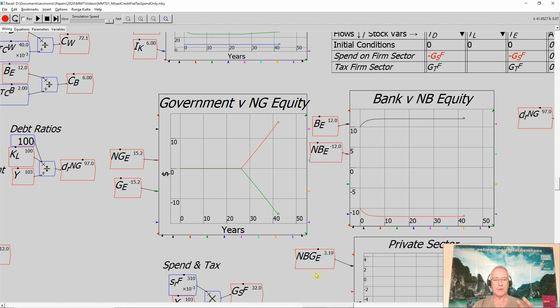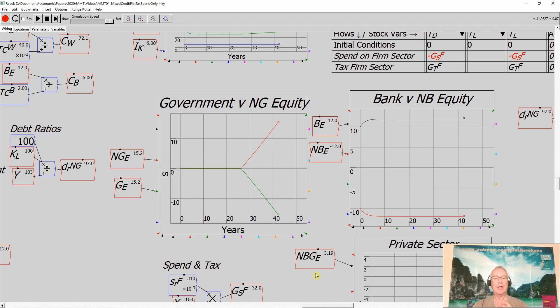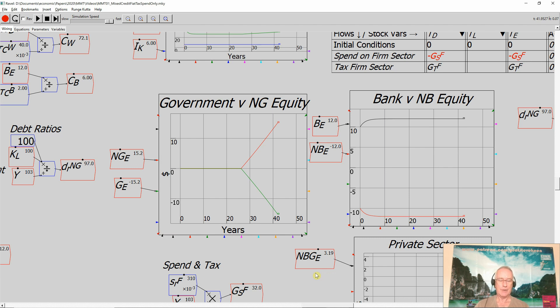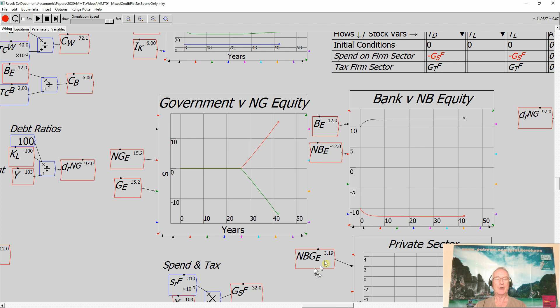Because a private economy, a private monetary economy, in that economy the private sector must be in negative equity relative to the banks. If the private non-bank sector is going to achieve positive equity, some other entity in the economy has to take on negative equity. And what I've got is the government is the one that's taking on that negative equity, enabling the private sector to be in positive equity.